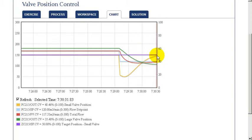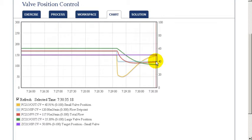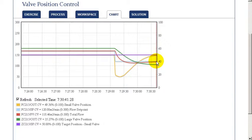In this way, we can quickly respond with a smaller valve and over a longer period of time take action to keep it within control range using the larger valve.